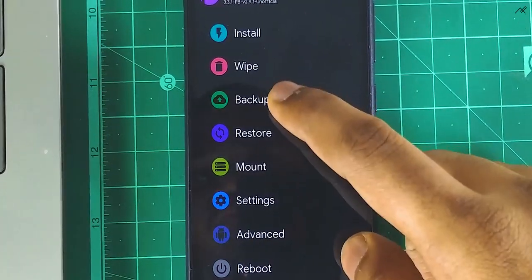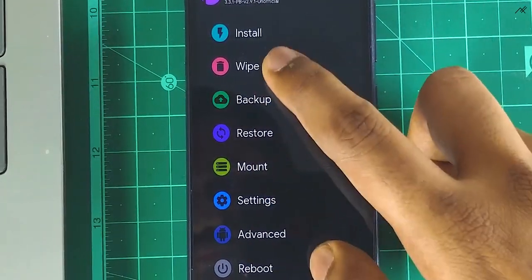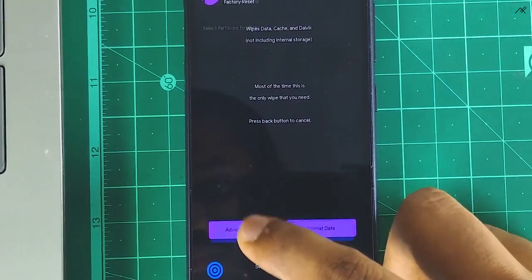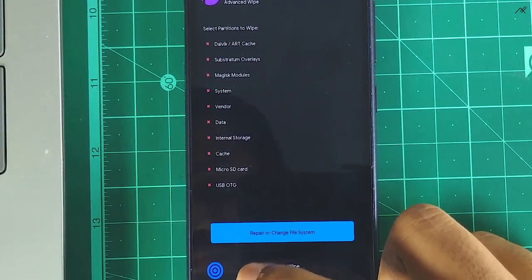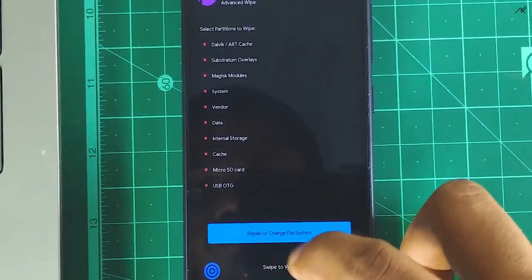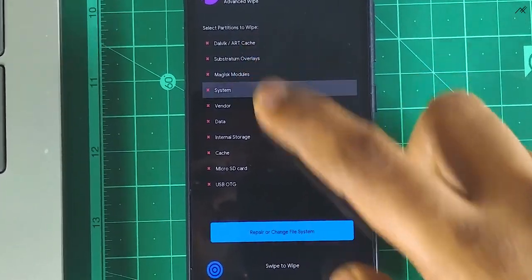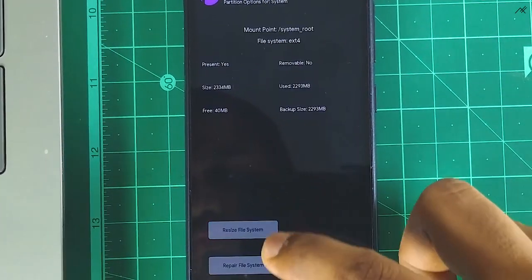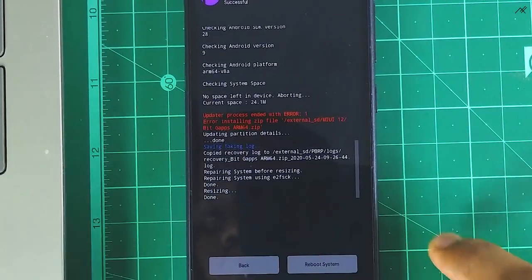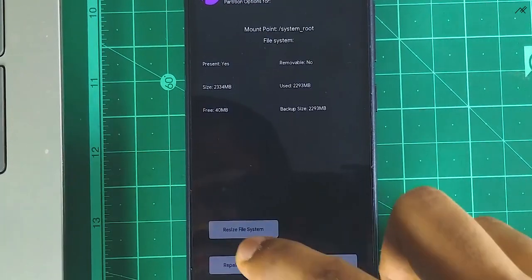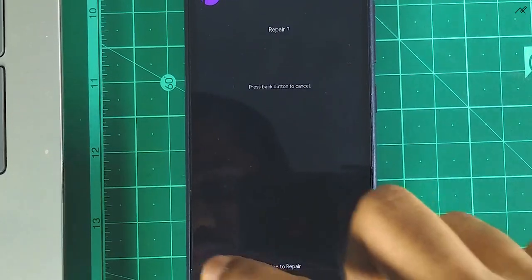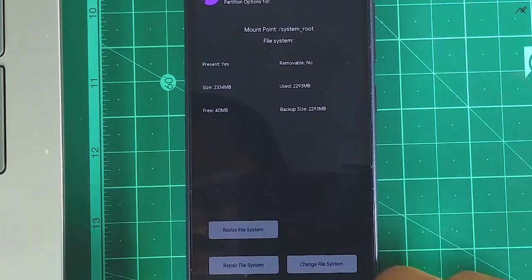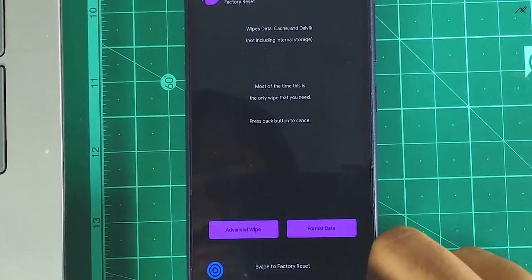To resolve this issue, go to wipe, advanced wipe, and select system and repair or change file system. Resize the file system. You also can repair the system. That's all. Now you can install the BitGApps.